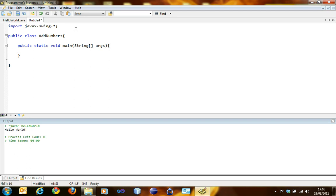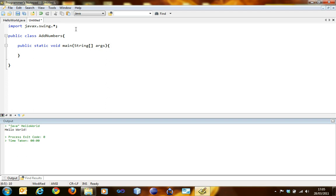To add two numbers you need to have information about what those numbers are. You're going to get the information from the user by showing them an input dialog box. The user can type in the numbers inside the input dialog box and then the output gets shown using show message dialog box.